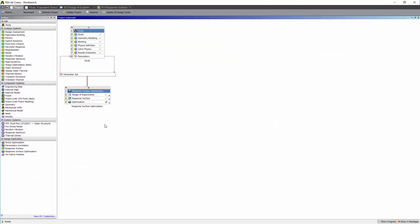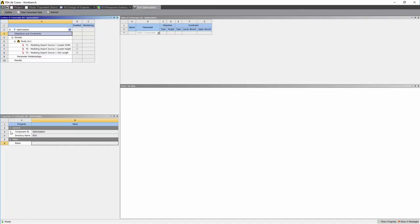Now let's go back to our workbench. Let's optimize the design. Under objectives and constraints, let's input our goals.